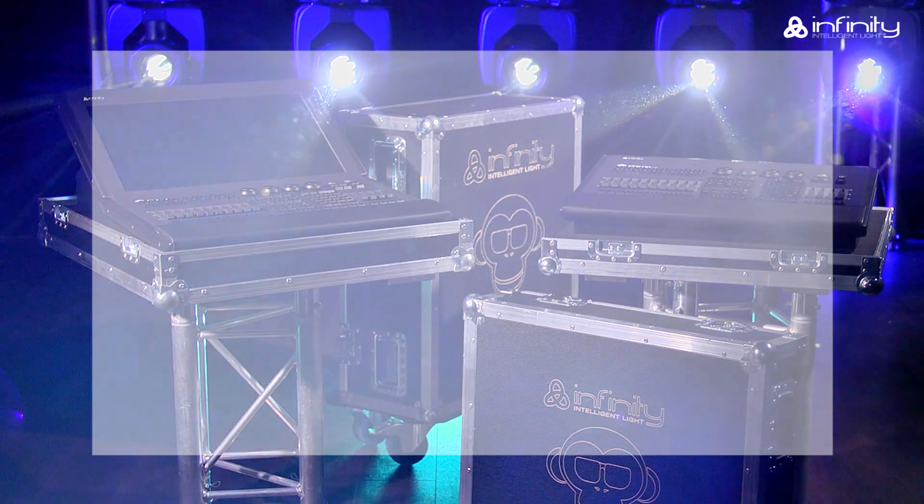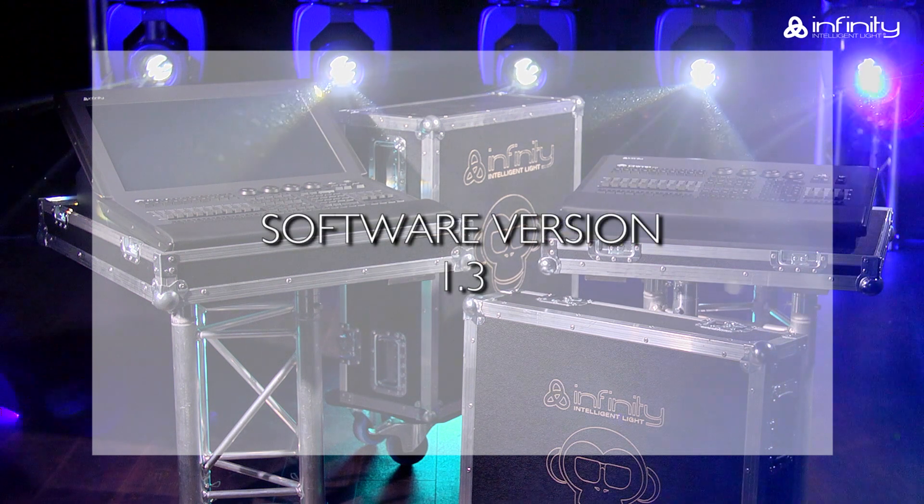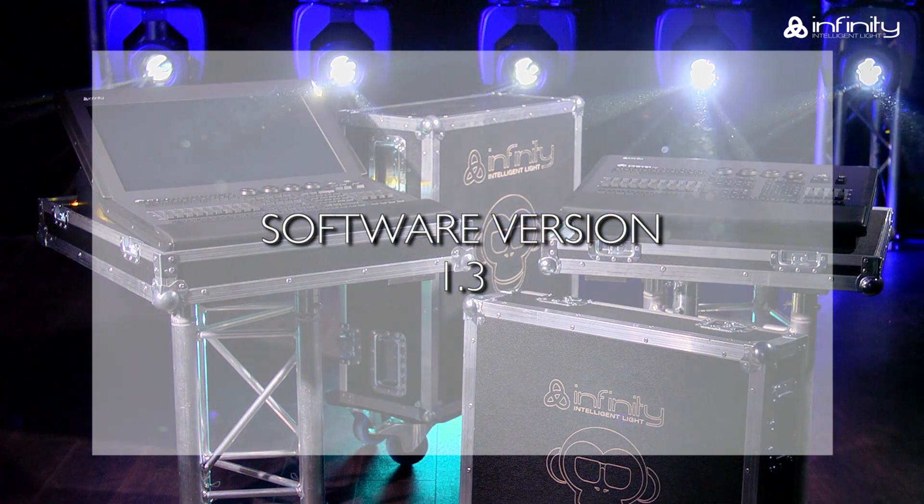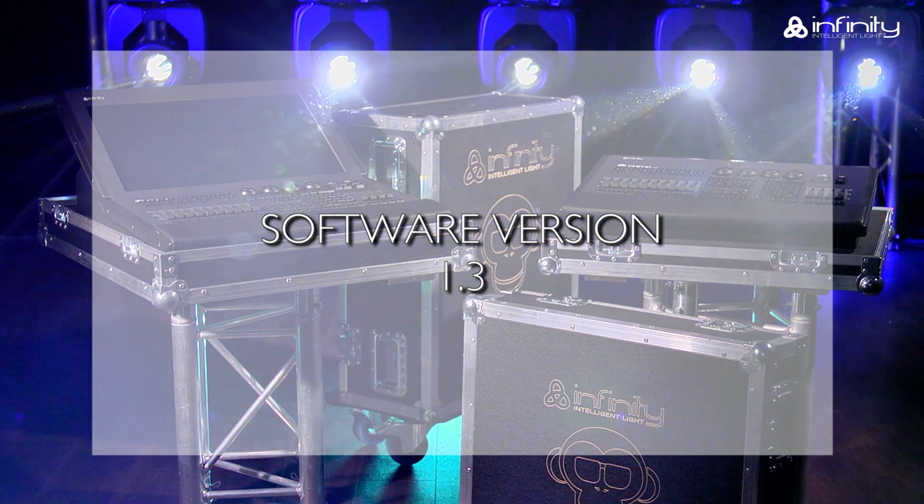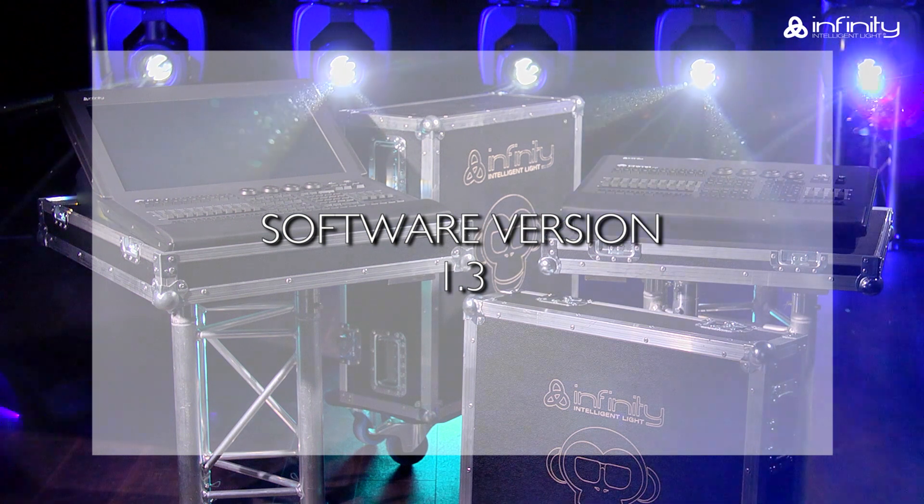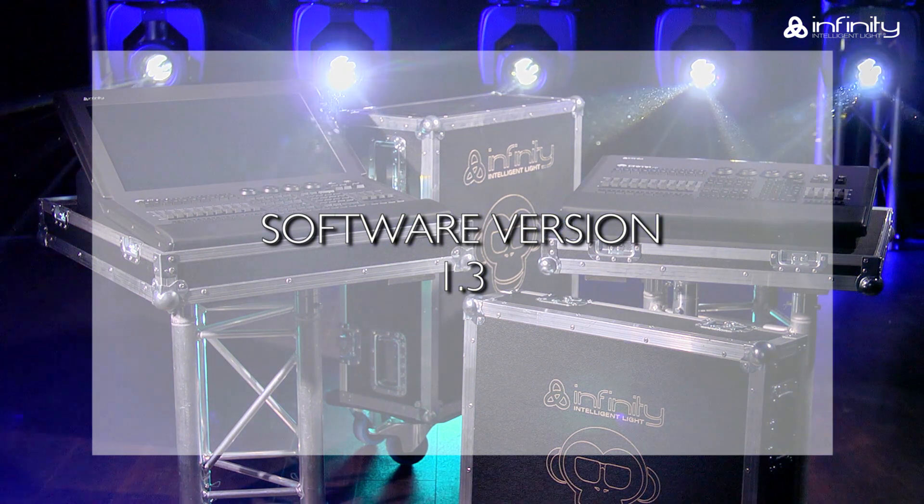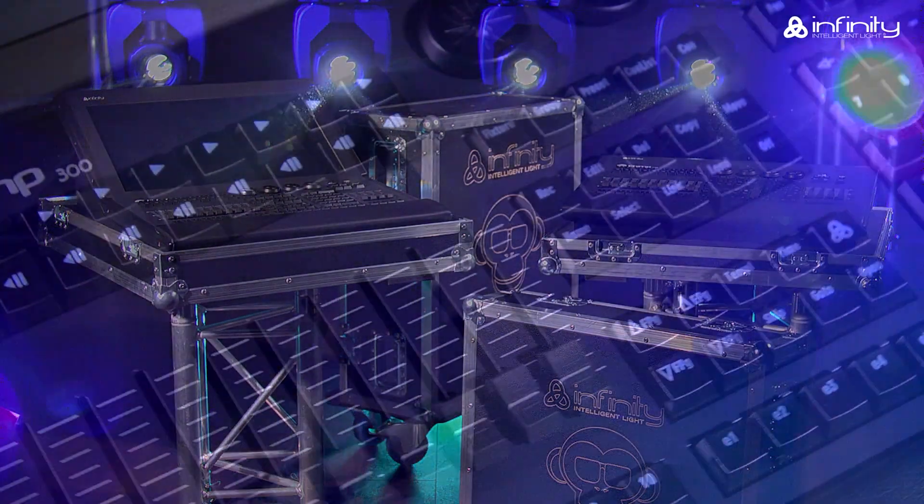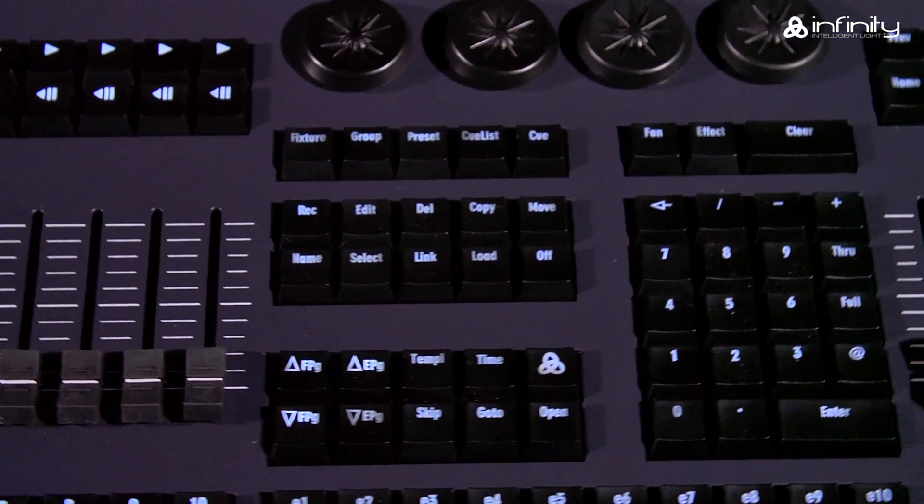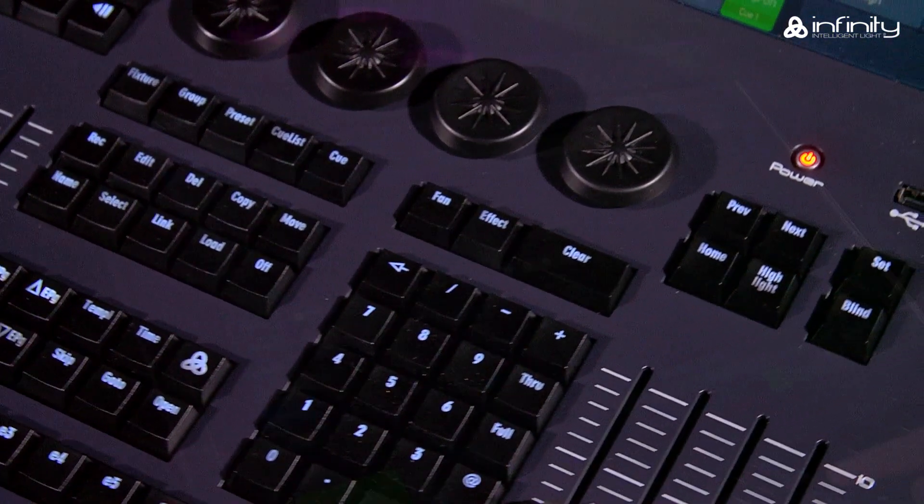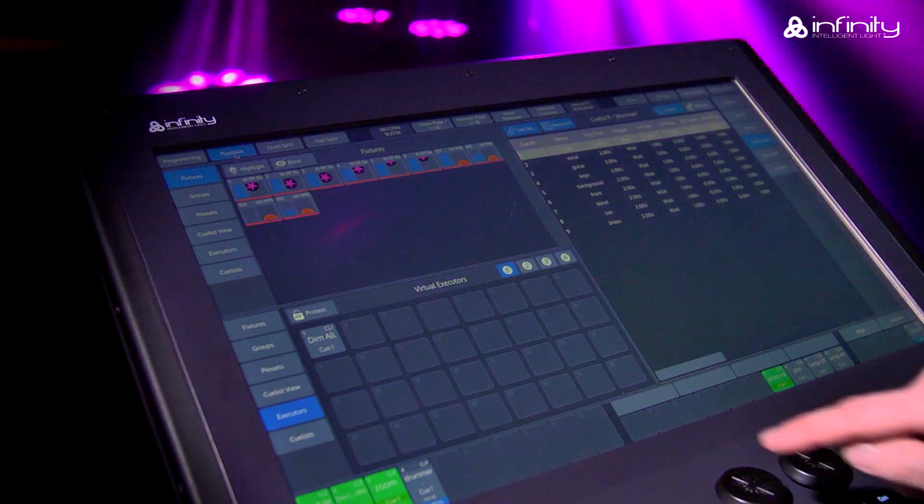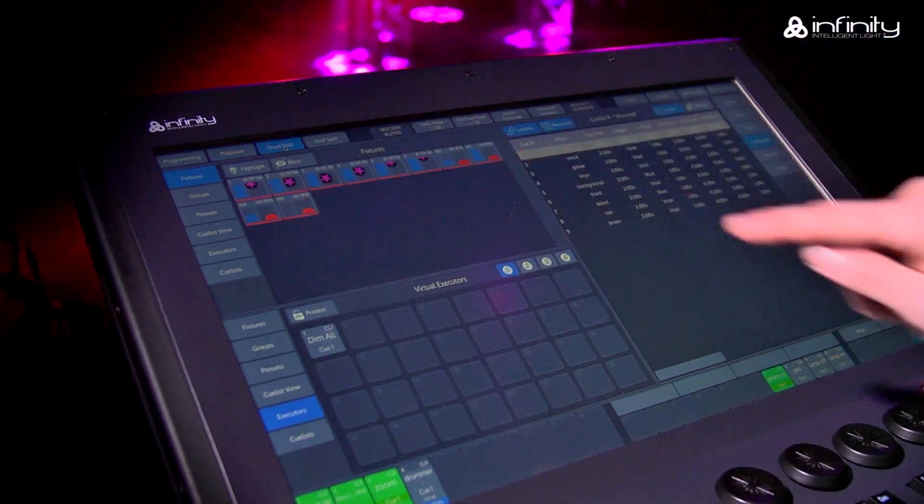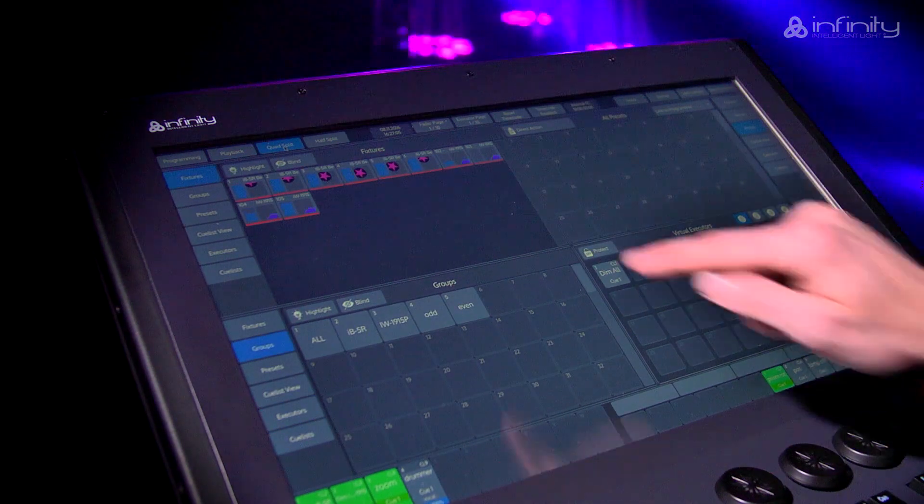This tutorial is based on software version 1.3. If your Chimp uses a different software version, the functions or user interface may be different. Please note that we refer to the Chimp hardware keys as keys and the GUI software keys as buttons in this tutorial.